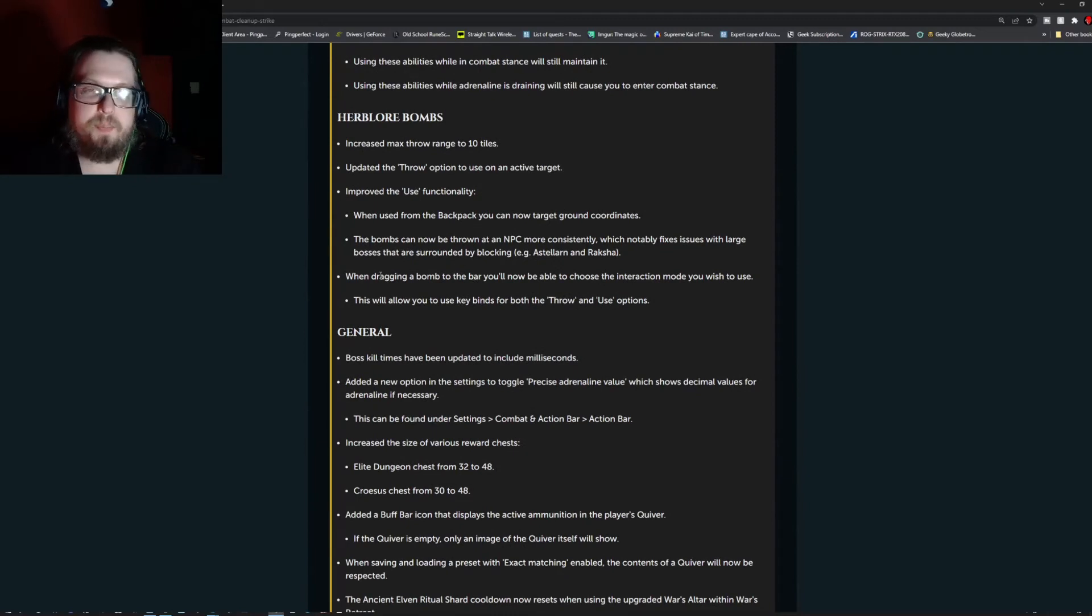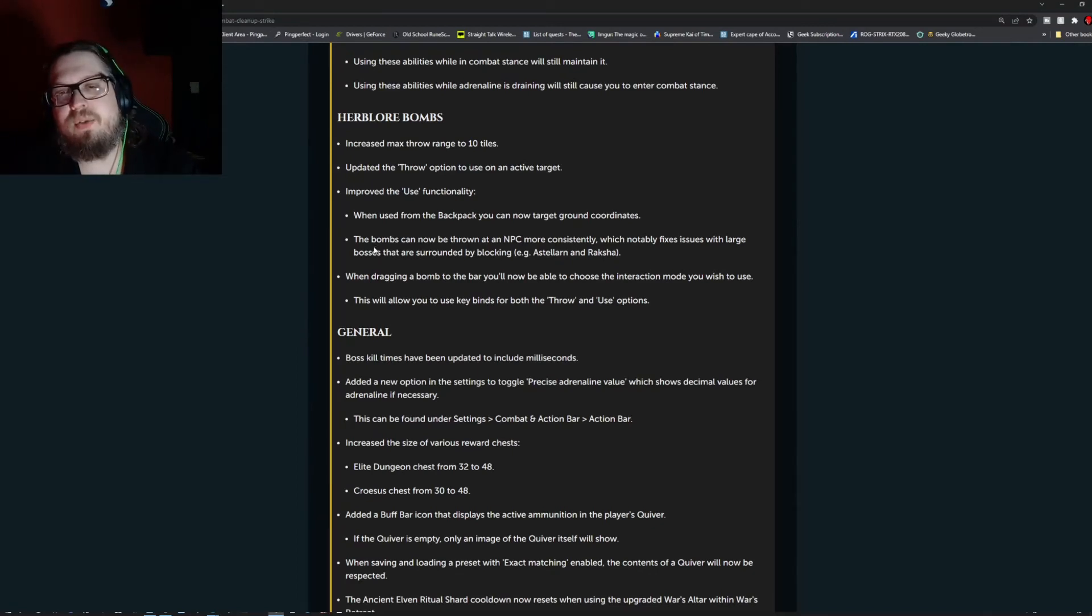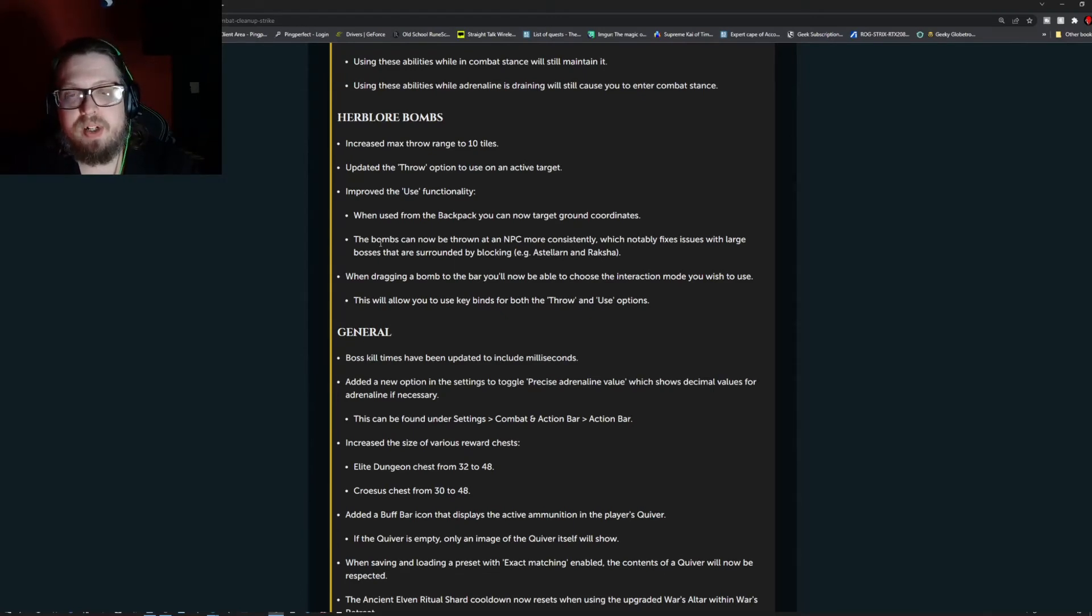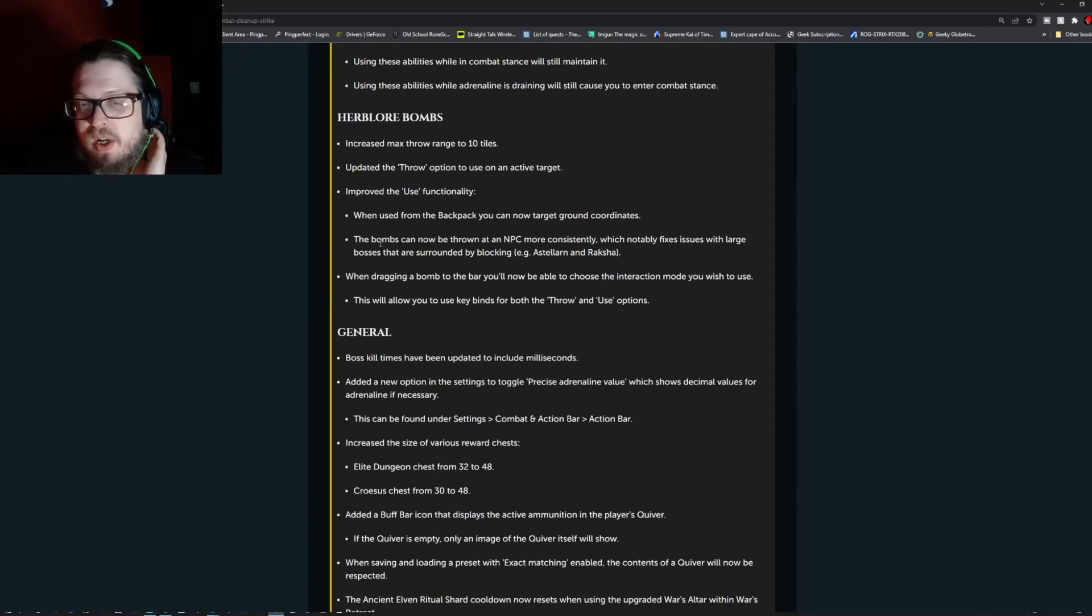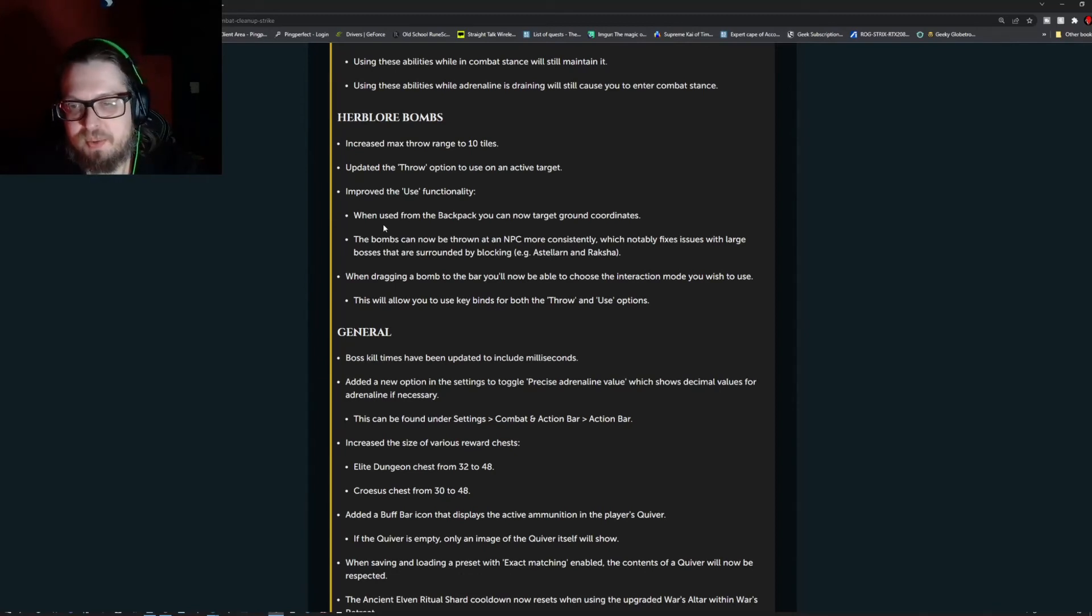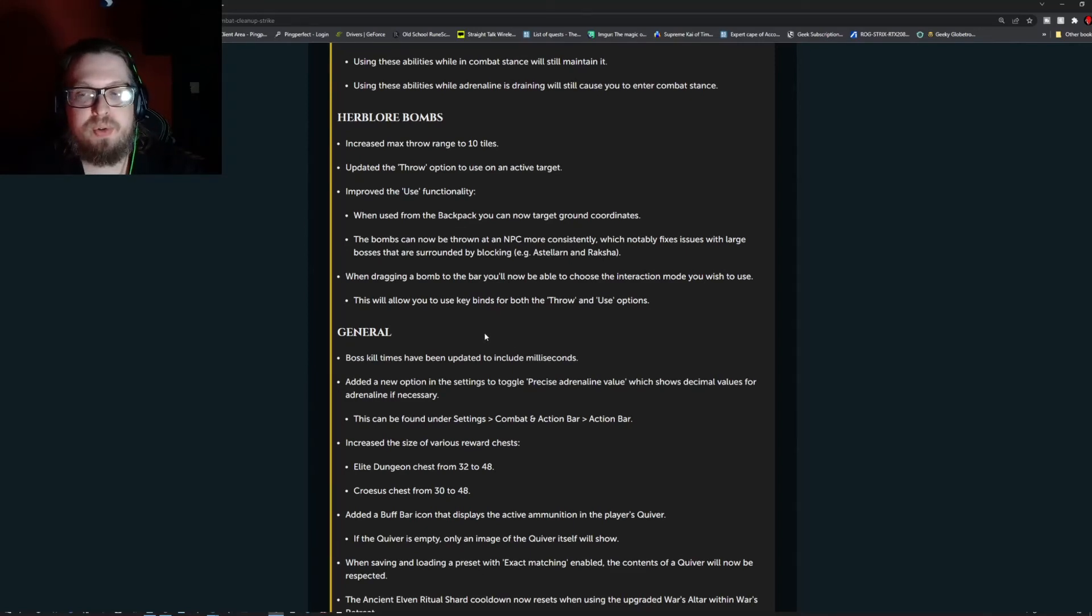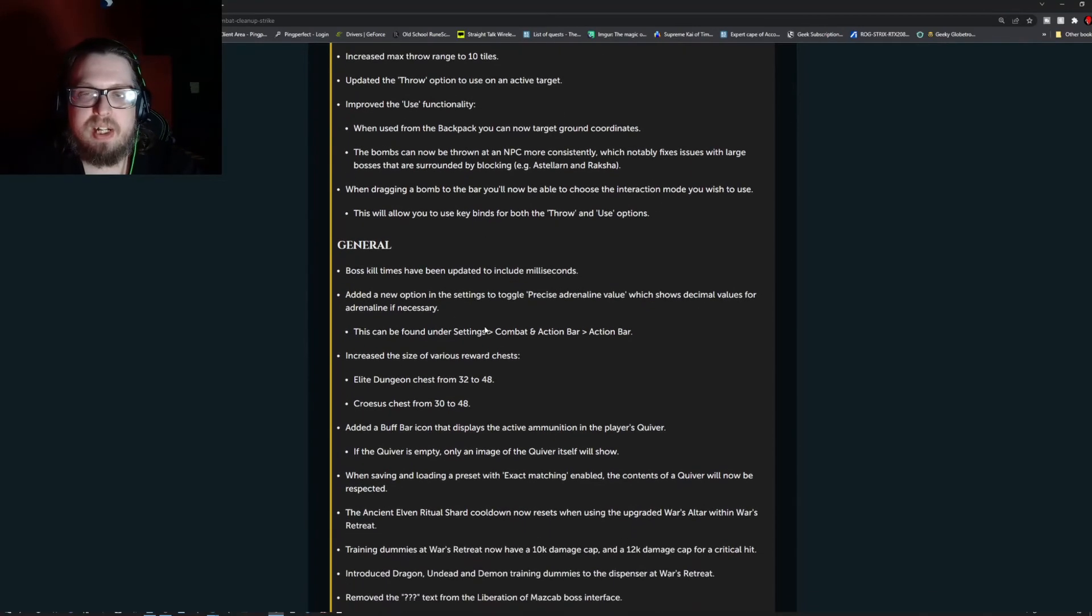Herblore Bombs. Increased the max throw range to 10 tiles. Updated the throw option to use on the active target. Improved the use functionality. When used from the backpack, you can now target ground coordinates. The bomb can now be thrown at an NPC more consistently, which notably fixes the issues with large bosses that are surrounded by blocking, like Solak and Raksha for example. When dragging a bomb to the bar, you will now be able to choose the interaction mode you wish to use. This will allow you to use keybinds for both the throw and use options.